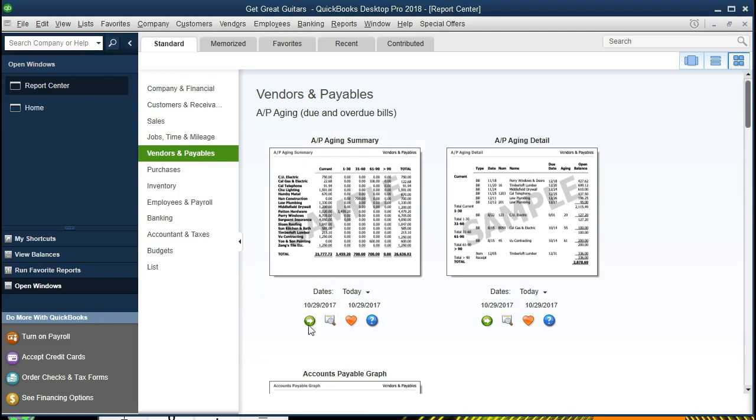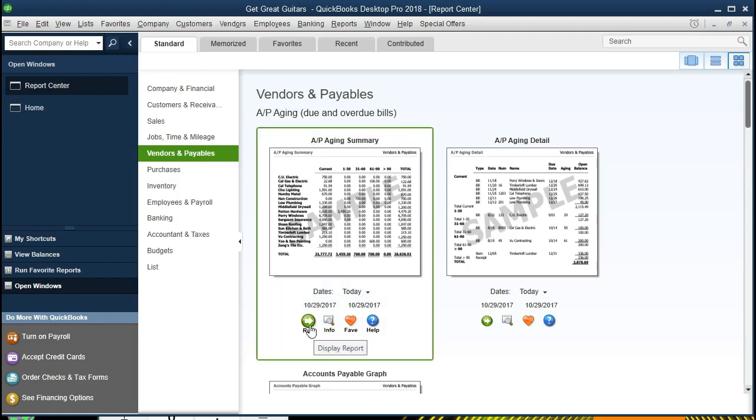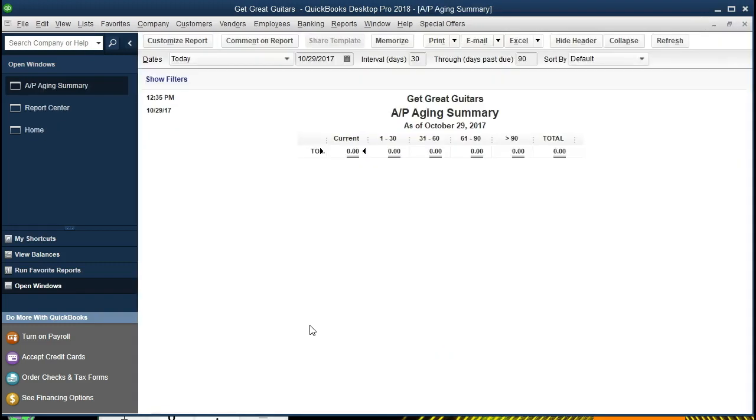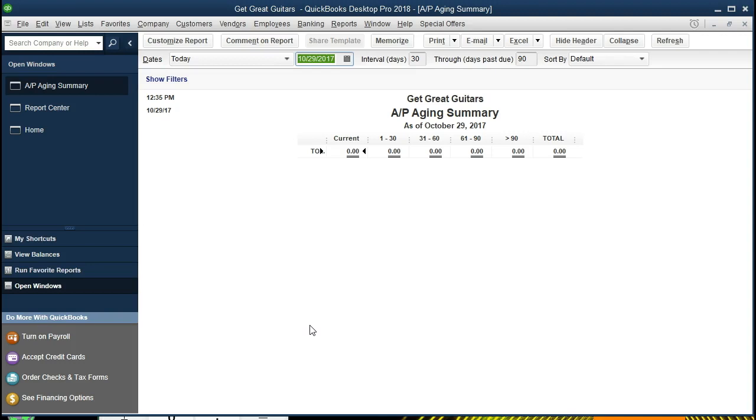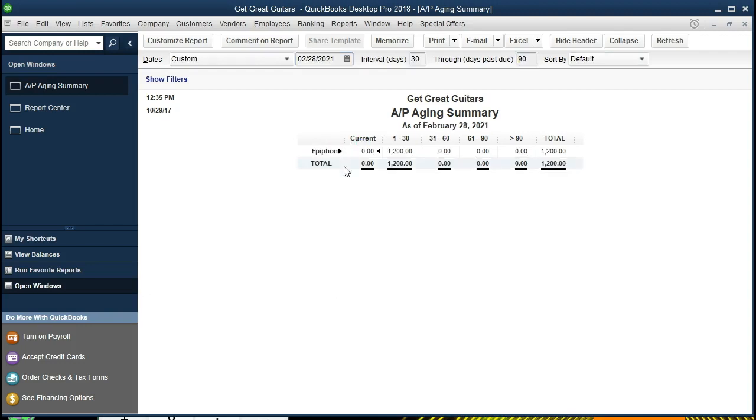We'll select the Payable Aging and we're going to change the date to, and this being a balance sheet account, there's only one date. We don't need a range, we just need an as-of date, and that as of 02-28-21, February 28th, 2021. If we scroll here, there's going to be our aging report.